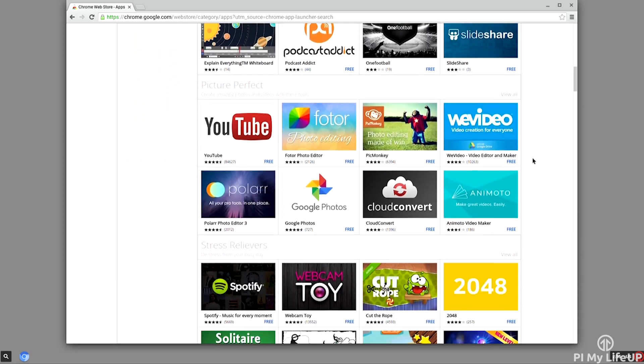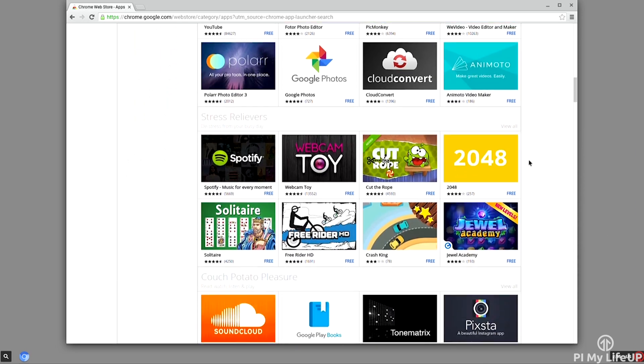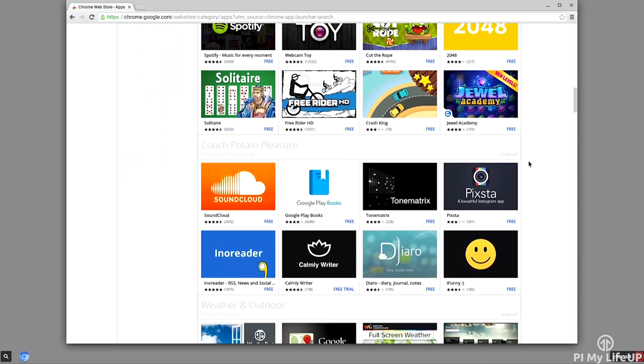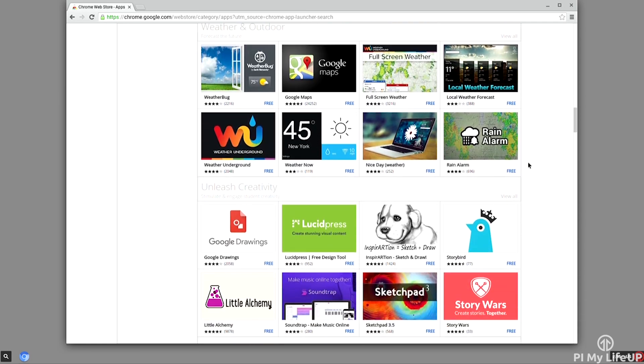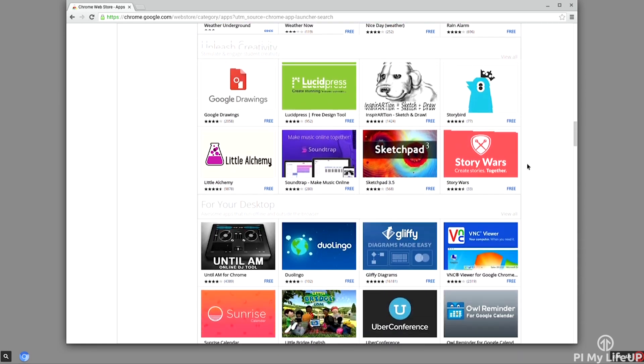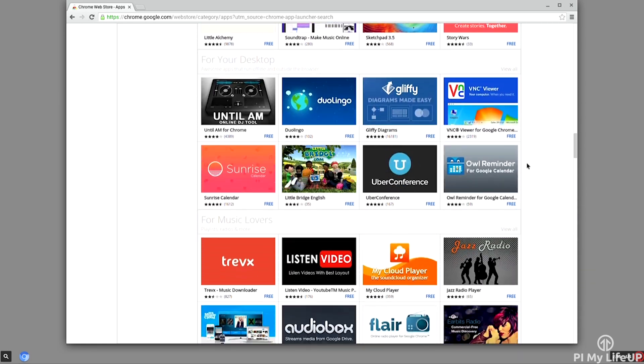Now this is a great alternative to Raspbian offering a fast and secure experience for anyone who browses the internet a lot.